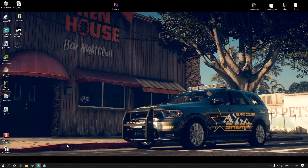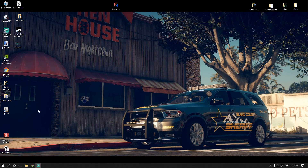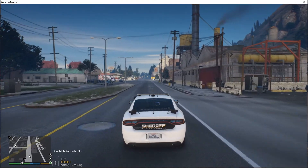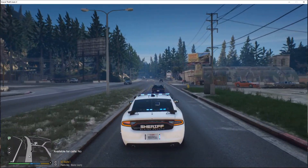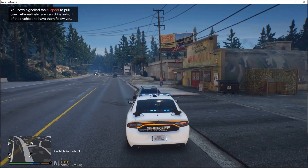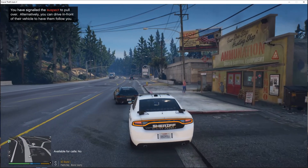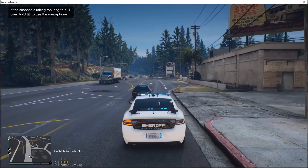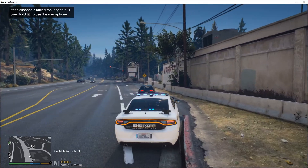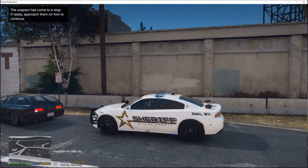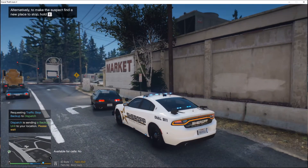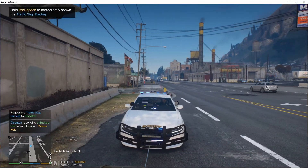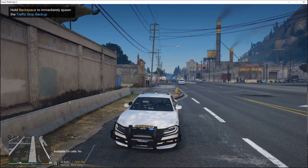Save the file, then exit everything out and close the internet. Now it's time to test it in-game with the Blaine County Sheriff's Office. We're going to pull over a vehicle on Great Ocean Highway, then call for backup to see if they respond in the correct uniforms.